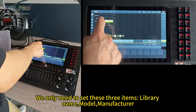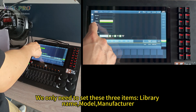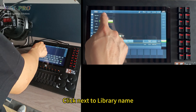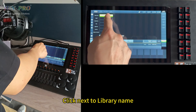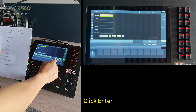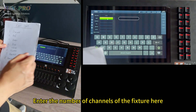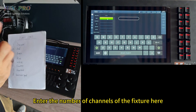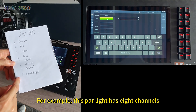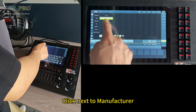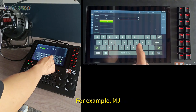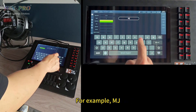We really need to set these three items: library name, model, and manufacturer. Click next to library name and input 'part light', then click enter. Click next to model and enter the number of channels of the fixture — this part light has eight channels. Click next to manufacturer; we can set this at will, for example, ANJ.